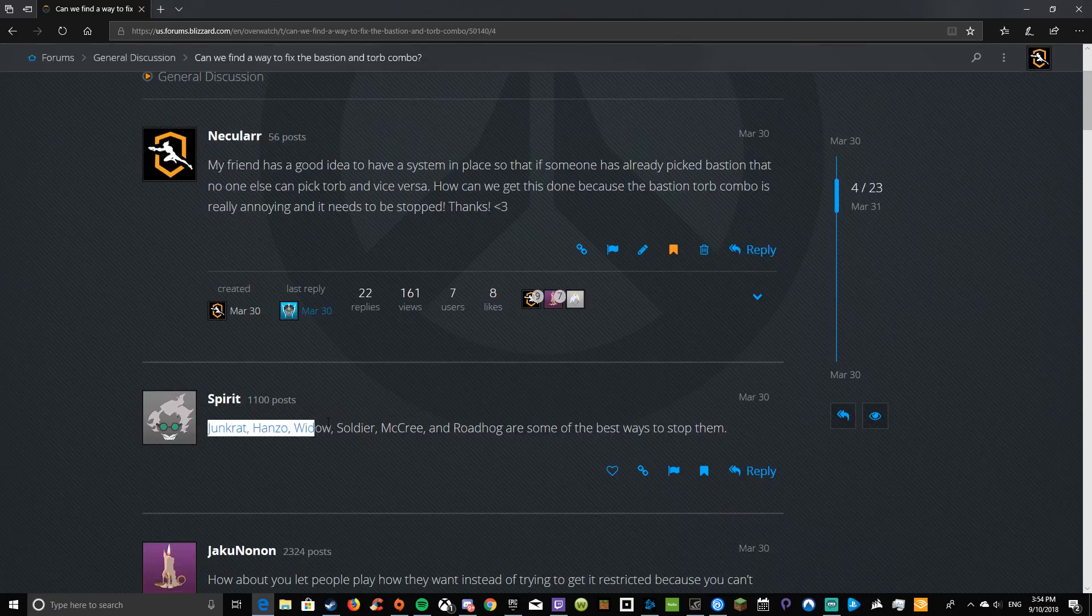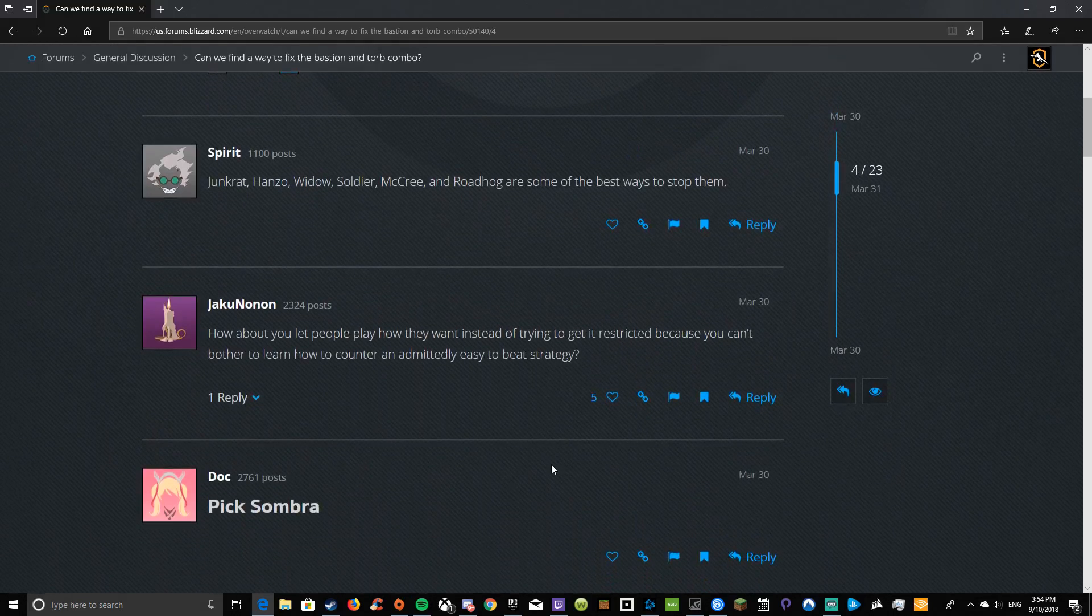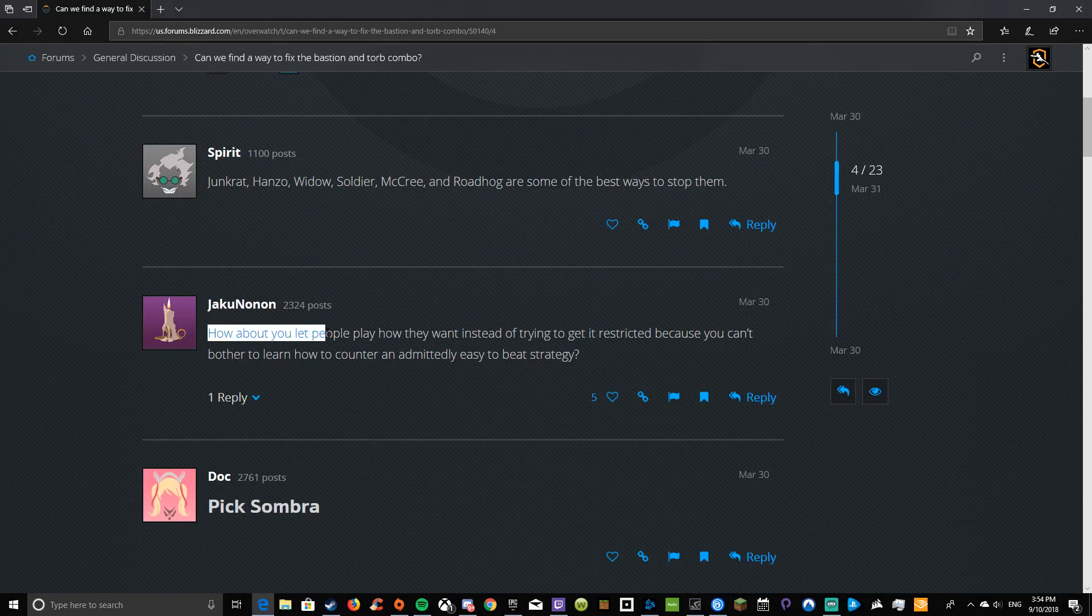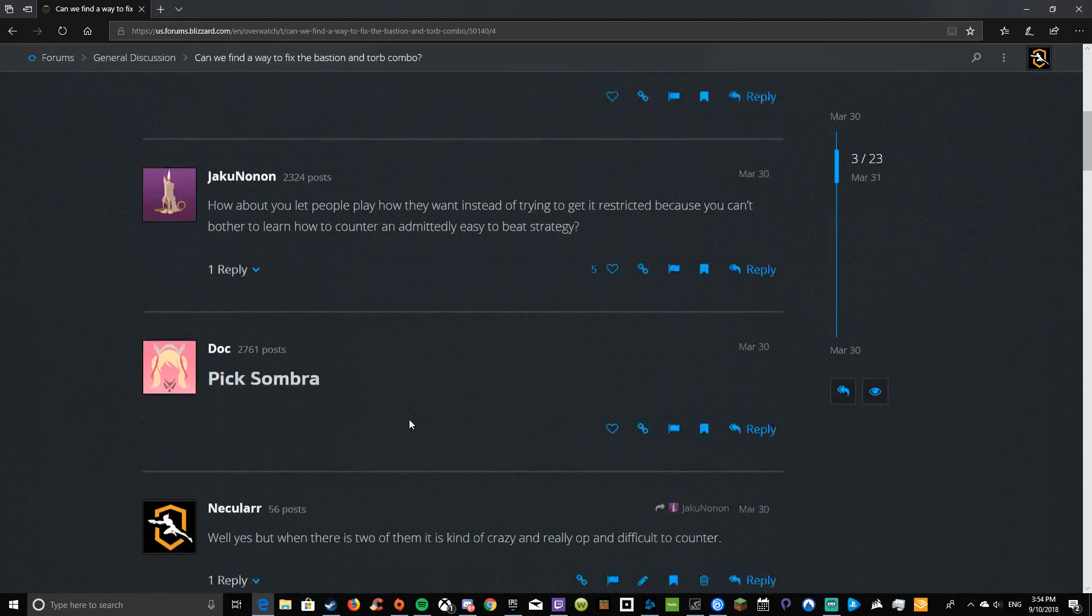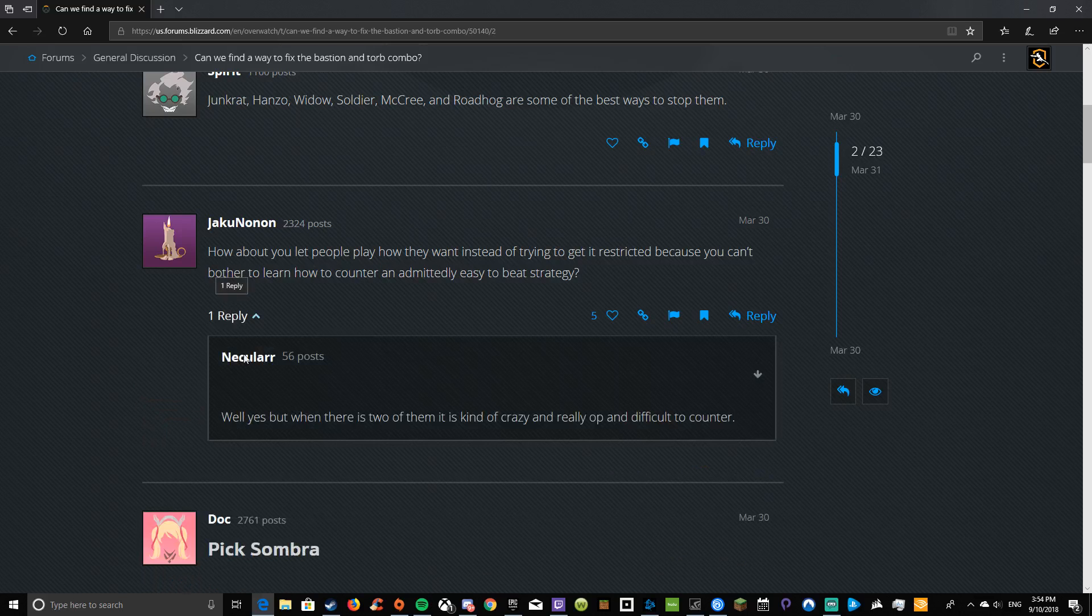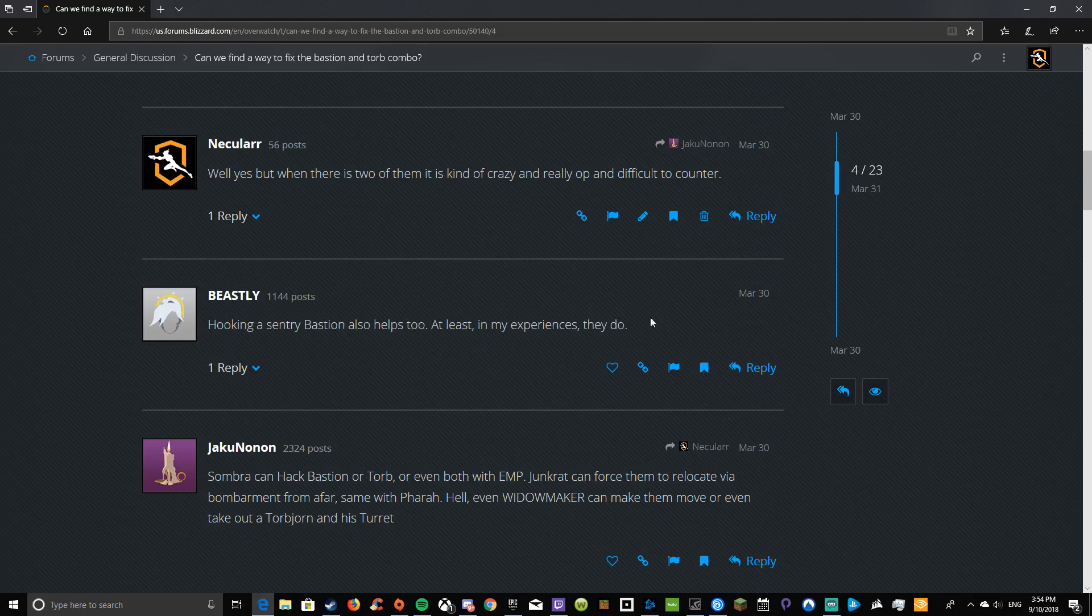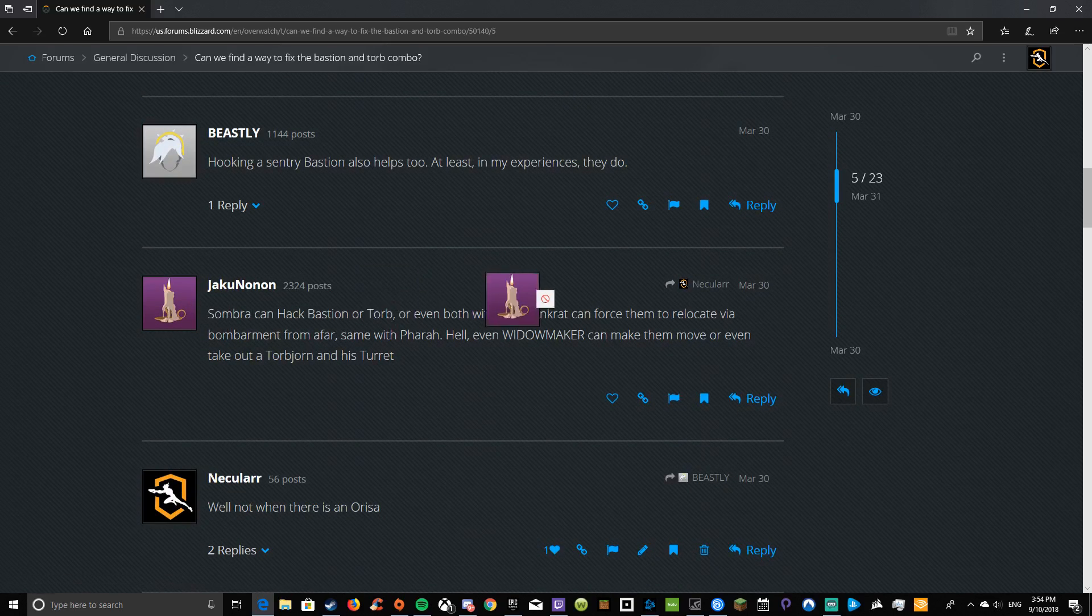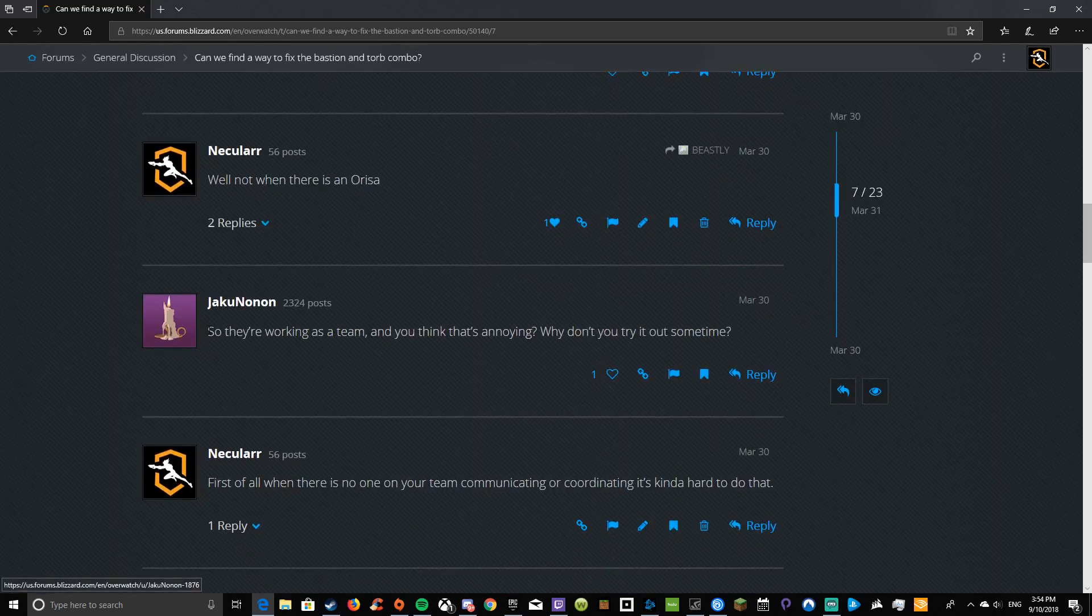This person provides ways to stop them. Helpful. How about this person says, how about you let people play how they want instead of trying to get it restricted because you can't bother to learn how to counter the strategy. Of course I did that. Other people mention hooking a Sentry Bastion and Sombra countering Bastion or Torb.